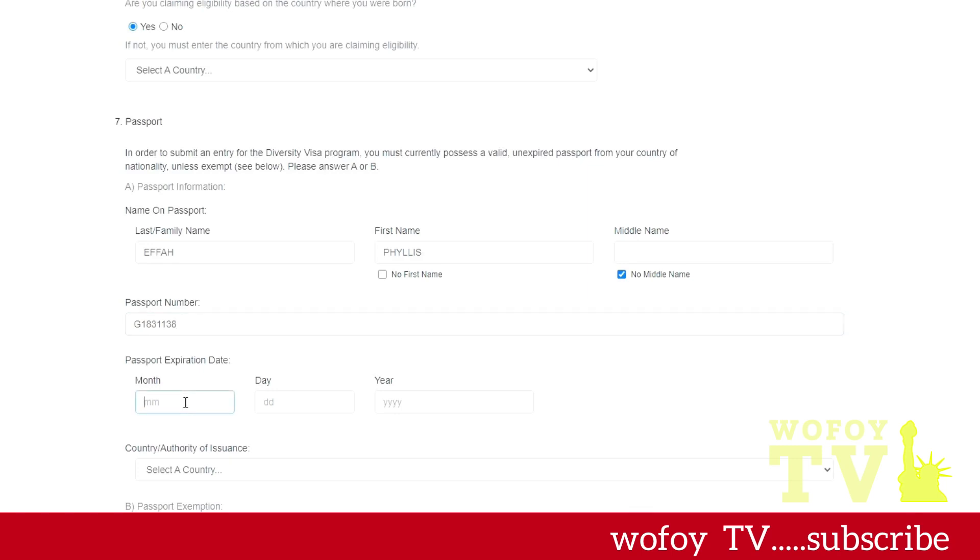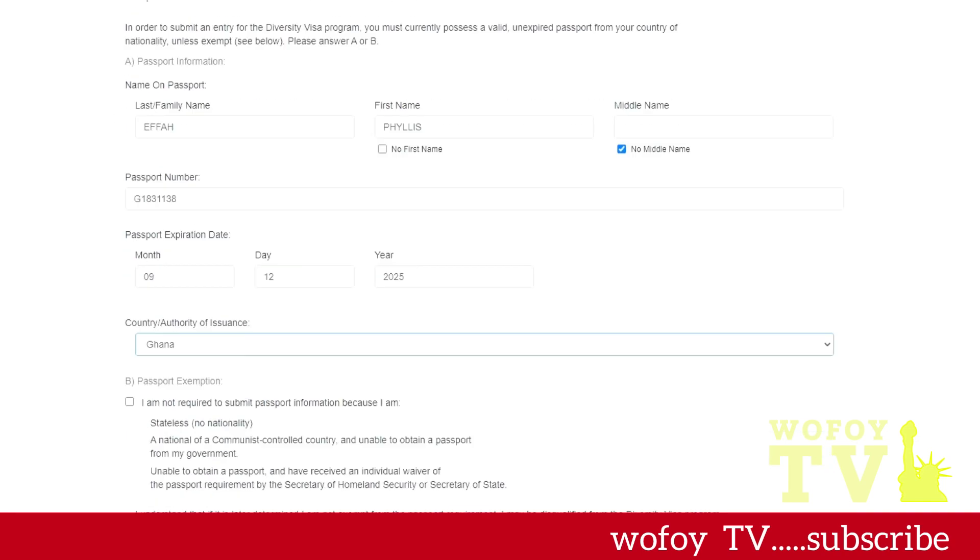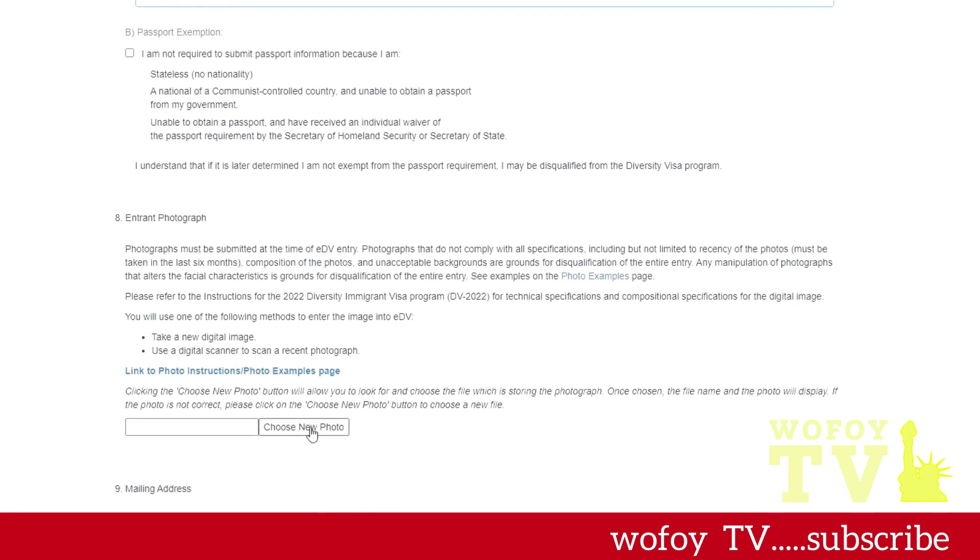If you have two names at the given name, then the first one on the left will be your first name and then the second one at the given name might be your middle name. You put in your passport number. Please be sure you don't make any mistake. If you type in the wrong passport, you're going to get disqualified. You select the country that the passport is from.